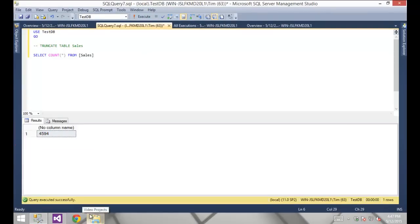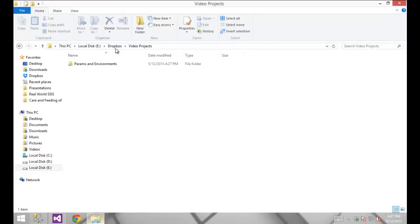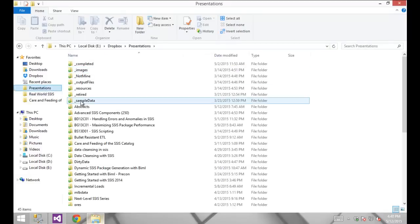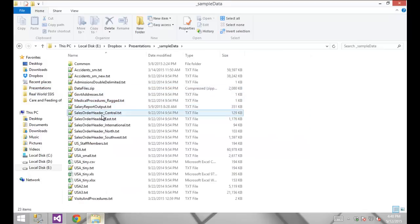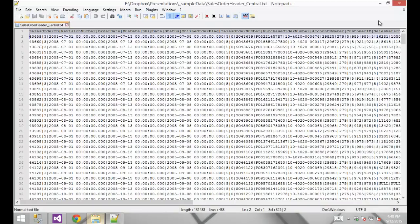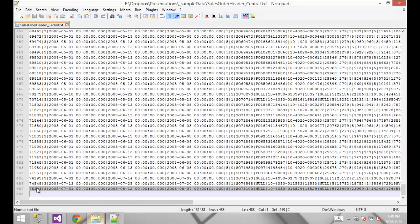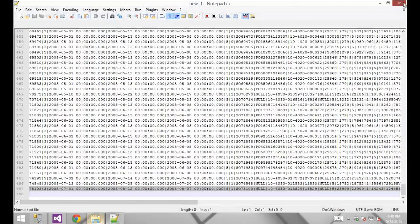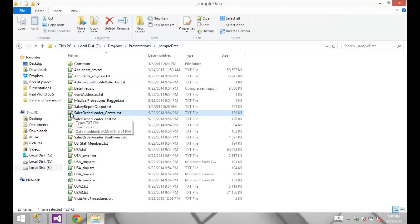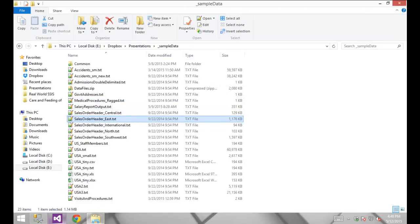We know that supplying those values will substitute at runtime the database connection string and the flat file connection string. But how do we know it's working properly? We can fairly easily test that. I'm going to substitute a different file at runtime — we were using the east file, so I'm going to substitute and instead use my central file. There's a header in there, so we subtract one from the row count: 487 lines in the file means I should have exactly 486 rows.